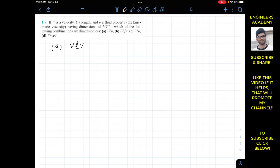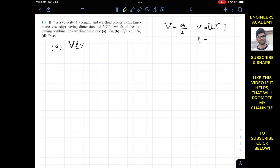We have capital V (velocity) times L times small v (kinematic viscosity). Capital V is velocity, equal to meters per second, so its dimension is L T⁻¹. For length, the dimension is L. For kinematic viscosity v, it is given as L² T⁻¹.